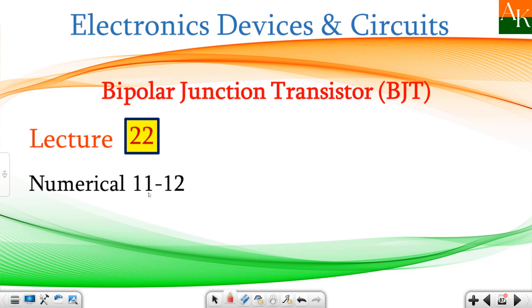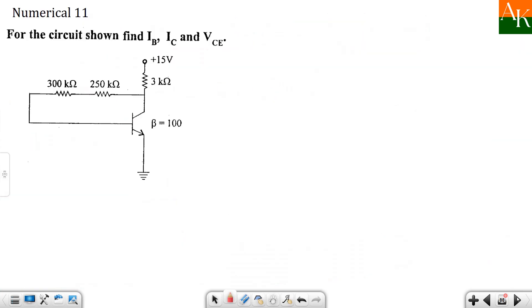Hello students, in this lecture we will see two more numericals based on collector to base bias circuit. It is not the collector to base bias circuit, but one should be able to identify that thing.